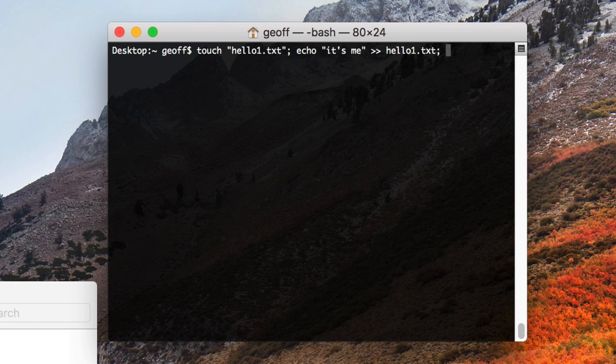The last thing you need to do is enter a wait command so that when this runs, the computer will wait for this to finish before it opens the file. Then you need to actually open the file.